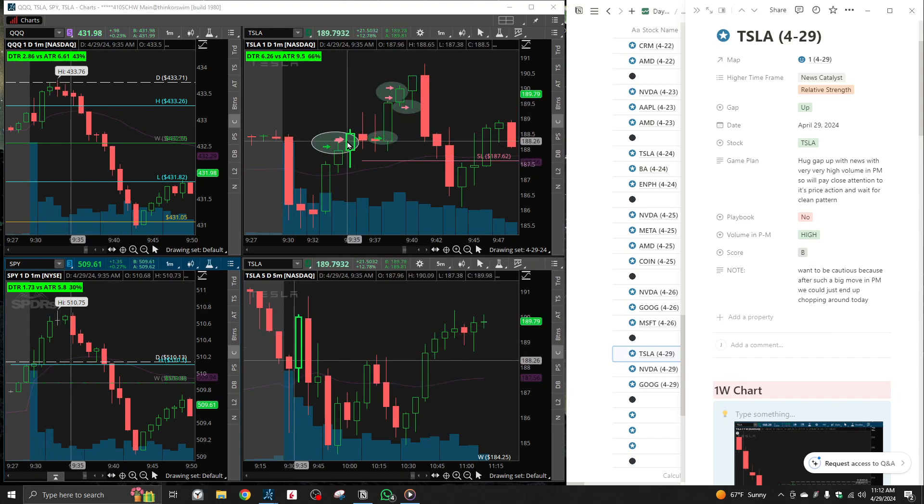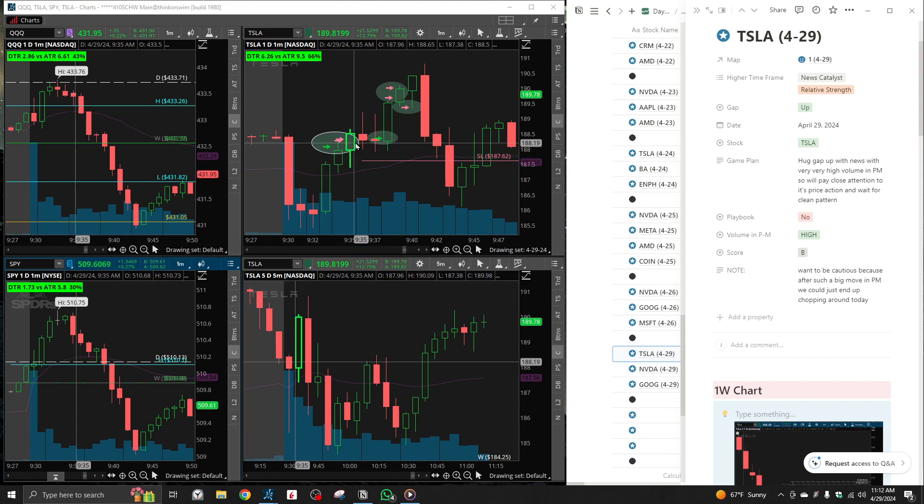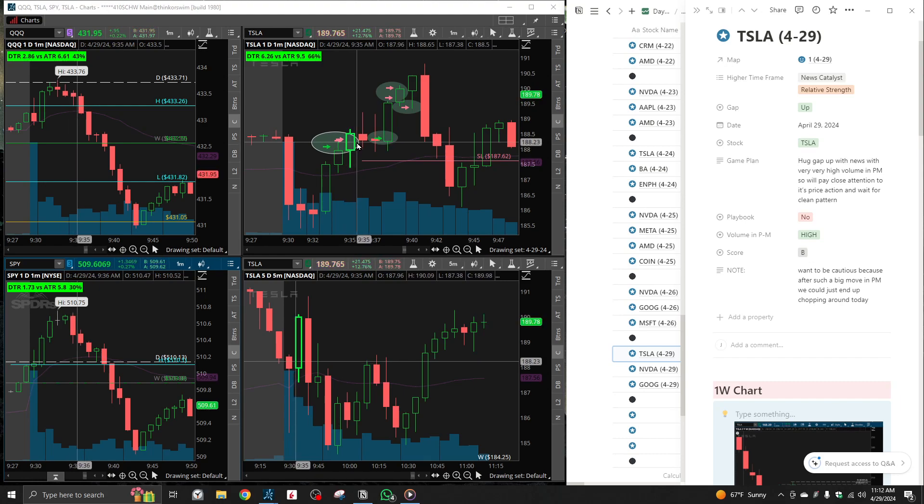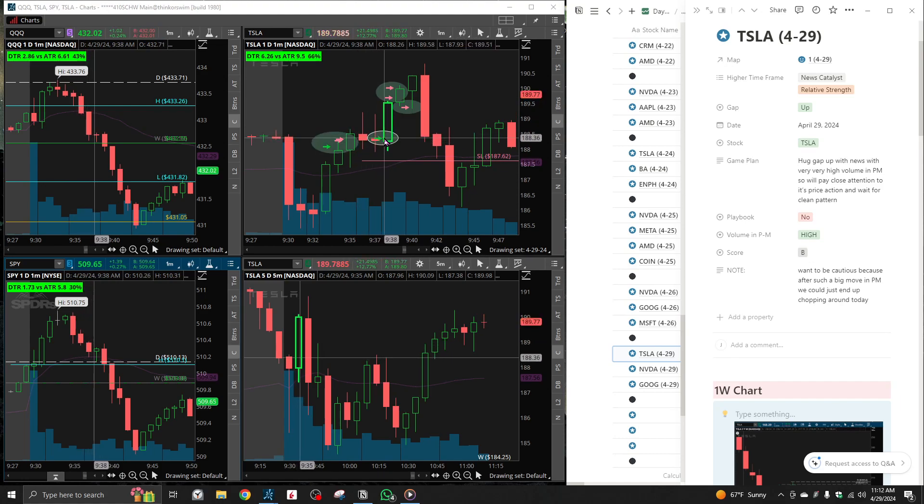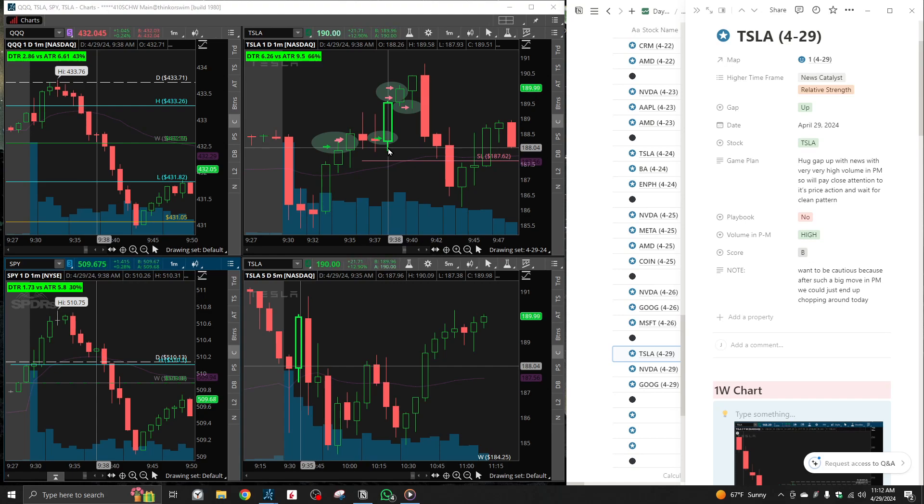And I exited once we made a new high of day. So honestly pretty happy. Again, with my first trade, the entry was pretty shitty, but how I held, how I performed inside the trade, I feel like I did a really, really good job. And then here I feel like I did an amazing job actually waiting for a setup and executing.